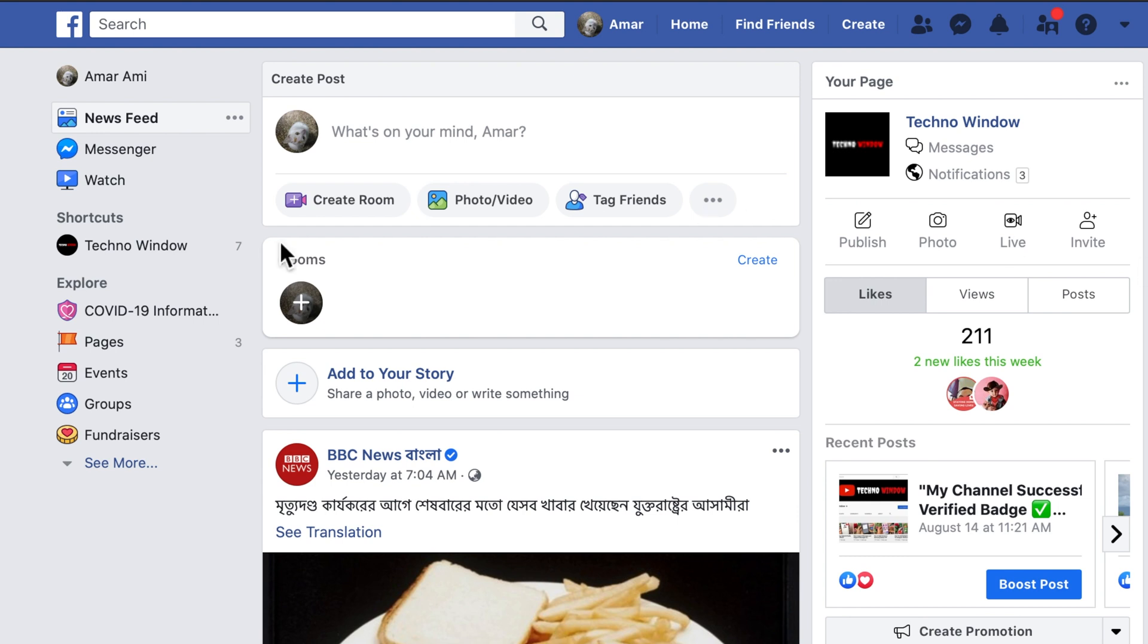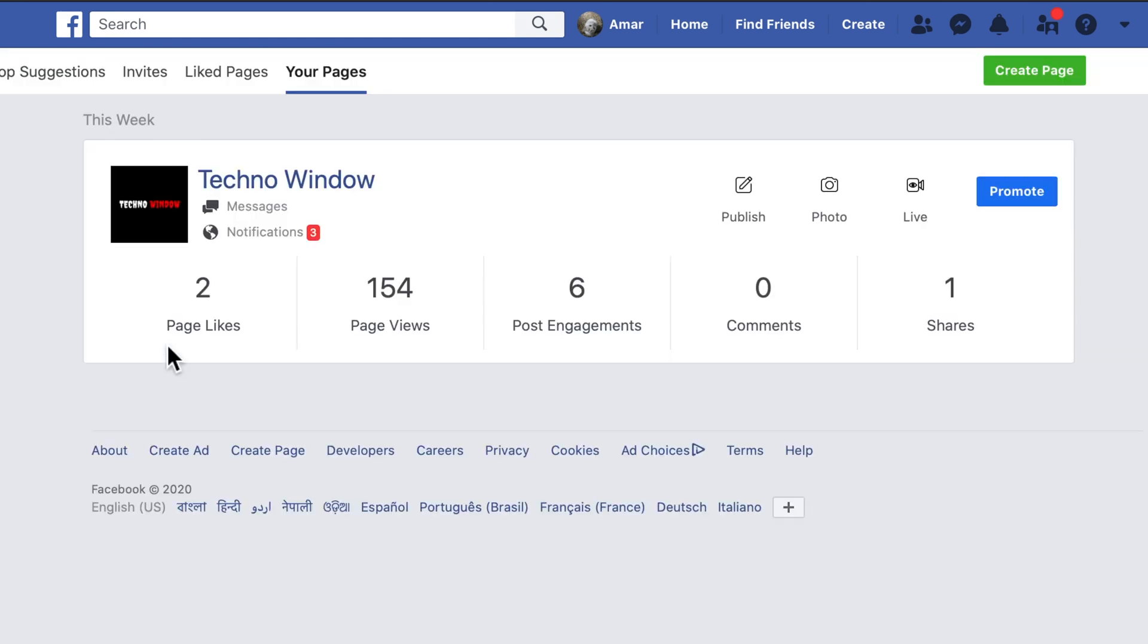First, from your Facebook News Feed, click Pages. Go to your Facebook page.